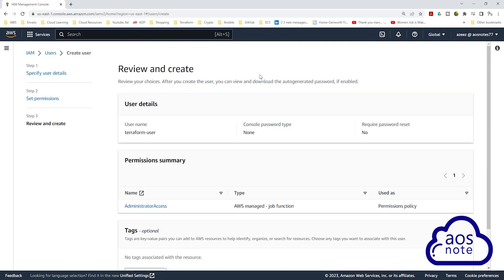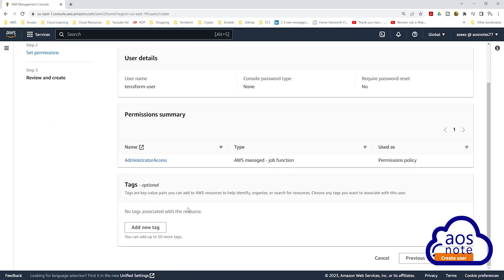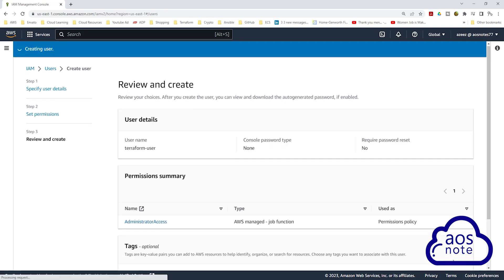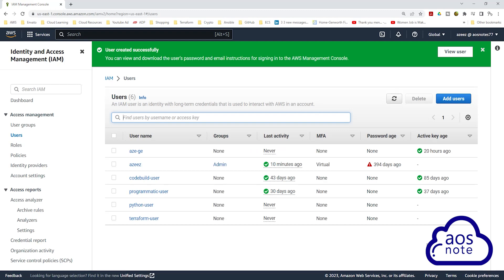On this page, review the details for your user. Make sure you have given your user a name and under permissions summary, make sure your user has administrator access. Then scroll down and click create user. This is how you create an IAM user.